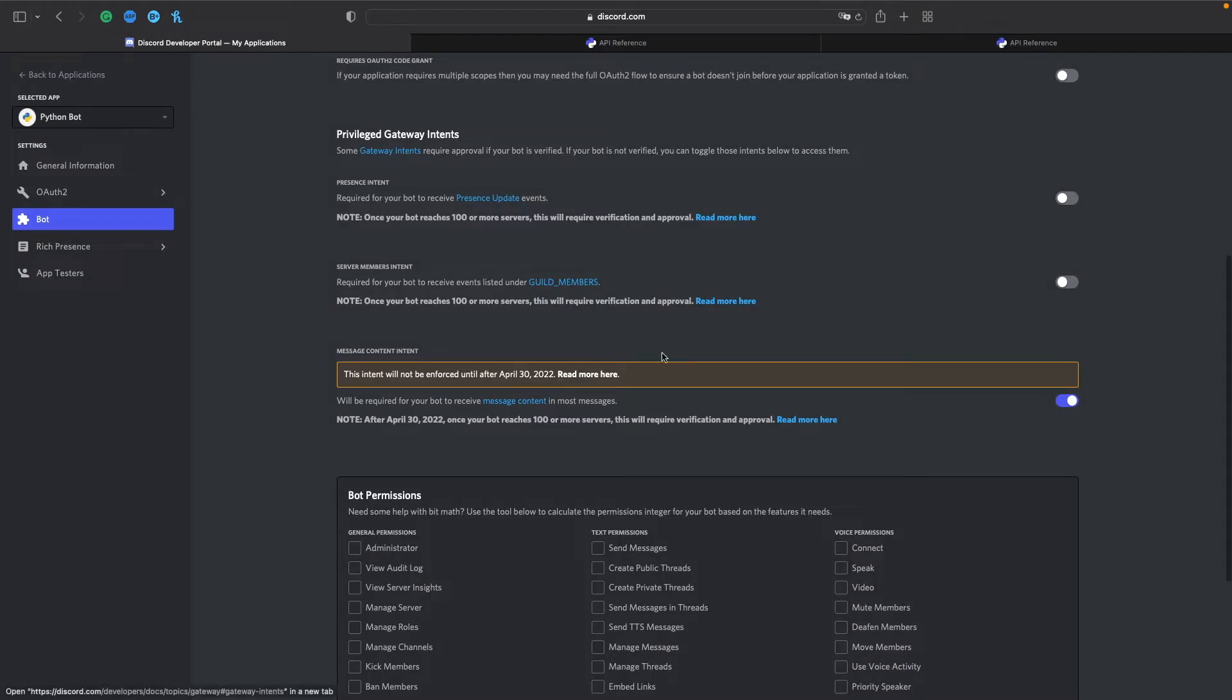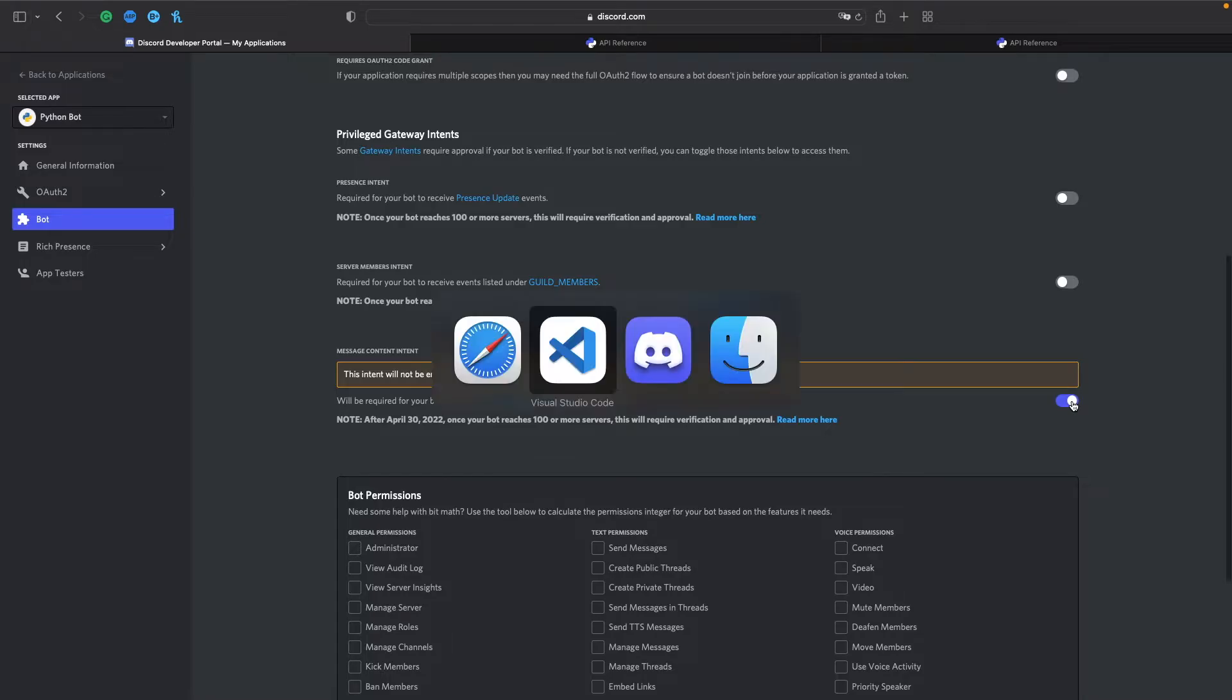So let's make sure in our developer portal that we have message content intent enabled. And as you can see, I have it enabled. So now let's go through the code.